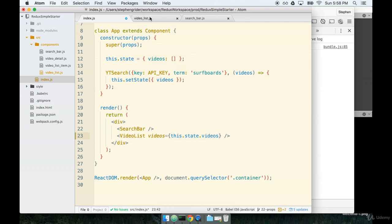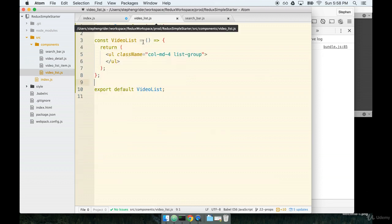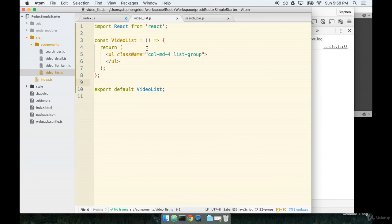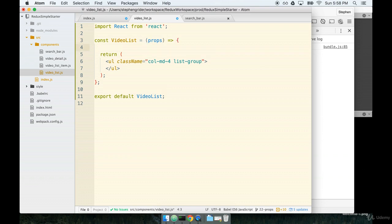When we use a functional component this props object will arrive as an argument to the function. So, those props will arrive as an object called props. And you can imagine that in here we would then have say like const videos equals props.videos and this would be an array of videos.